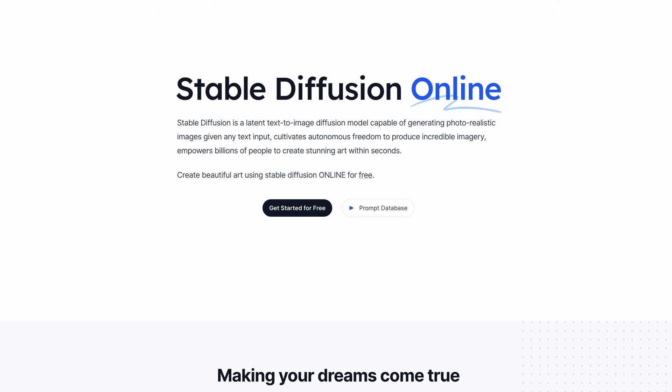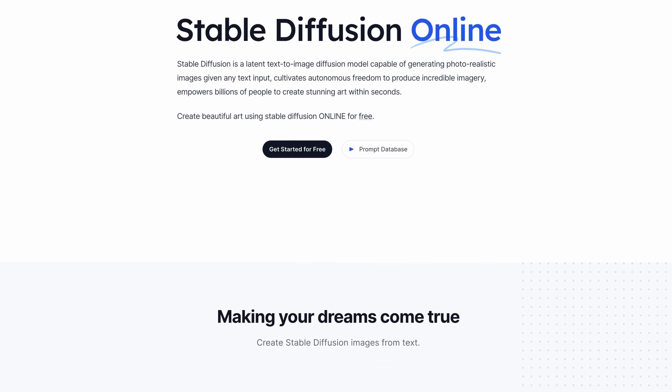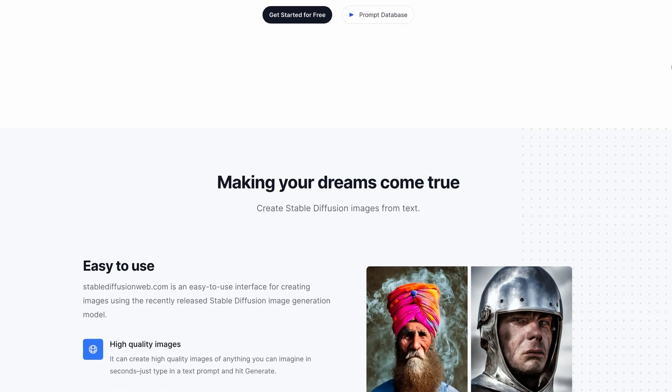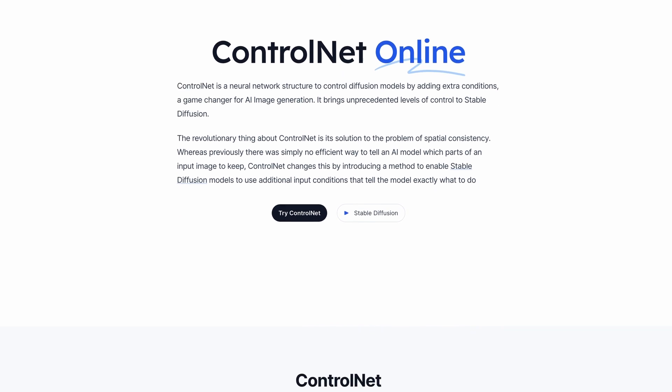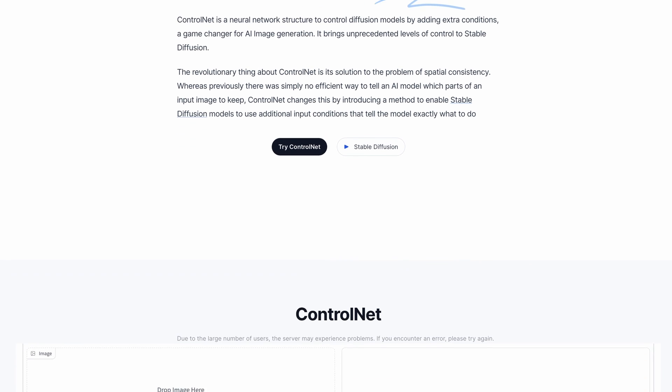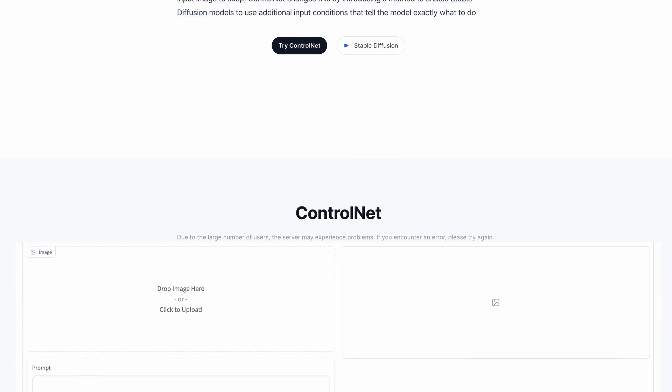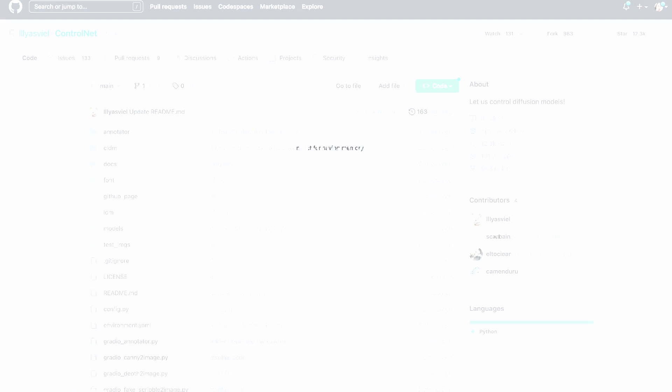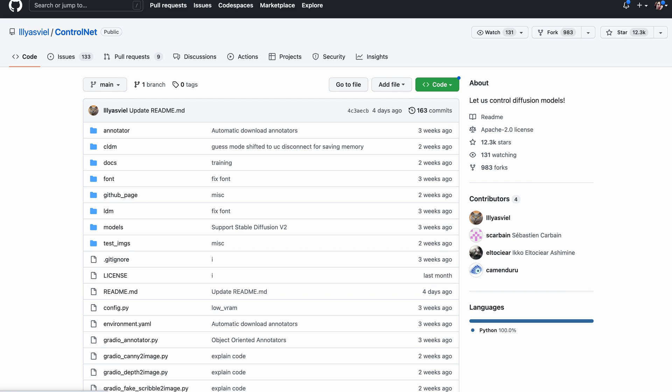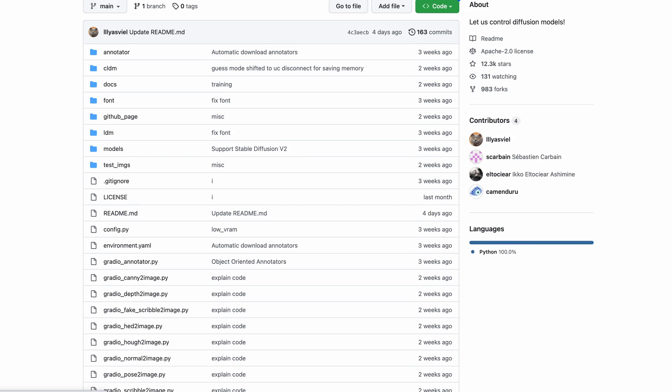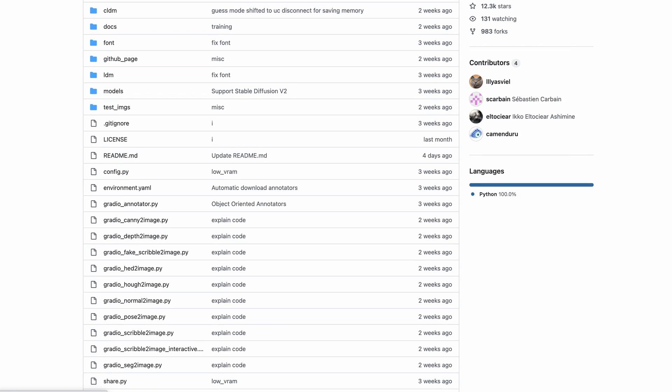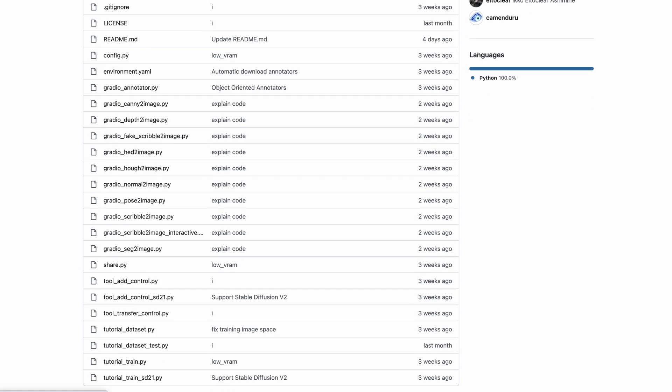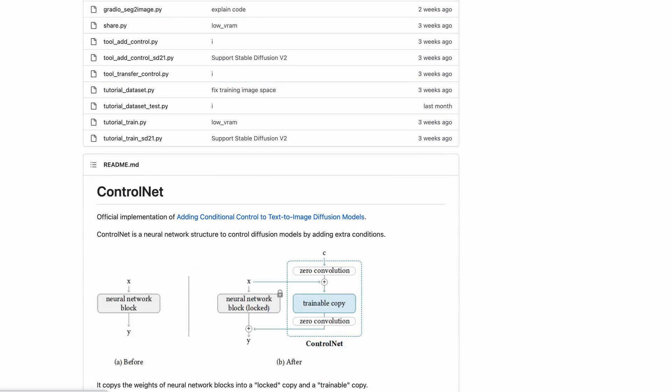So I want to take a minute to talk about the tech behind these tools. They're based on open source tool Stable Diffusion. Now Stable Diffusion's recently been enhanced with something called ControlNet. ControlNet is a way of giving us more control over how the images look by giving our prompts extra conditions in the form of images. So it's worth having a look at the GitHub page here to learn a bit more.